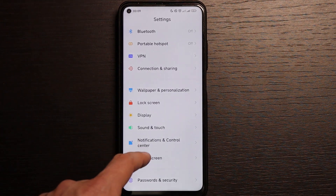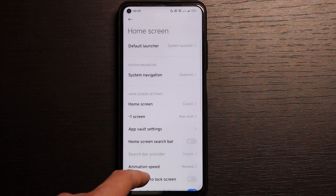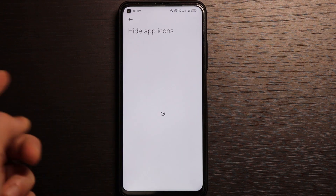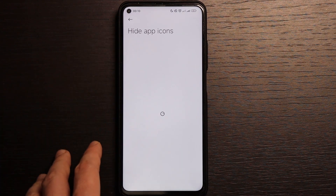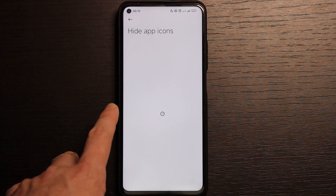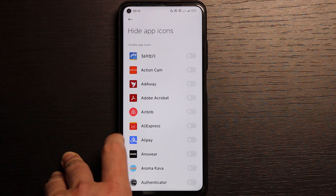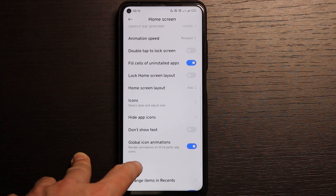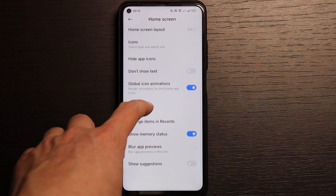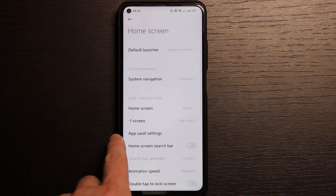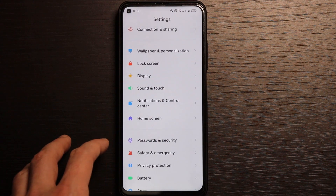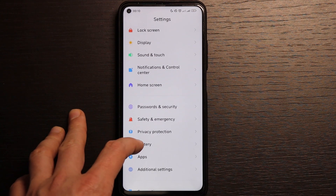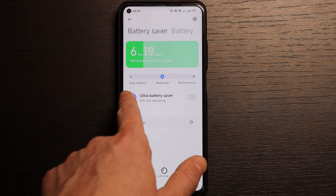Home screen settings are the same. You can hide some app icons, which was not available in previous versions — quite convenient. A 'don't show text' option has also appeared, and the others remain the same. Safety and emergency sections I'll skip, as well as privacy protection.